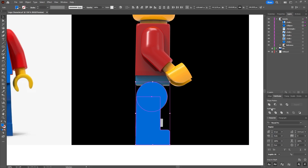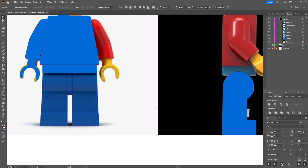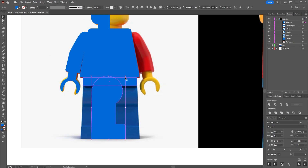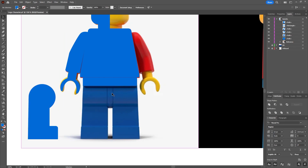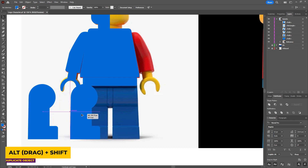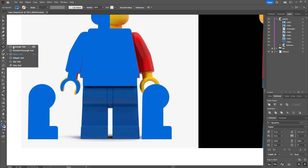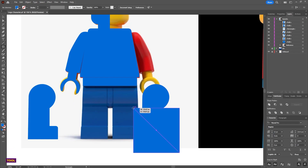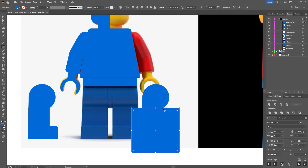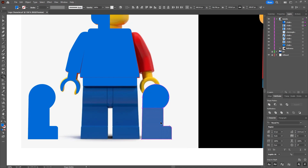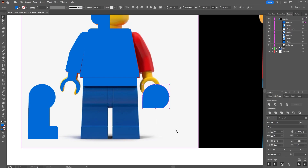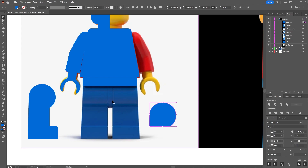Select both shapes and then using the Pathfinder tool unite those shapes together, then using our first reference image adjust the overall size to match one of the legs. For the middle part, hold down Shift and Alt and drag a new instance of the leg shape. Select the rectangle tool and drag a square over the bottom half of the shape until it touches the bottom part of the circle. Select both shapes and press Shift+M for the shape builder tool. Hold down Alt and click the outside shape then the inside shape — and this is the shape you'll be left with, which forms the middle part.